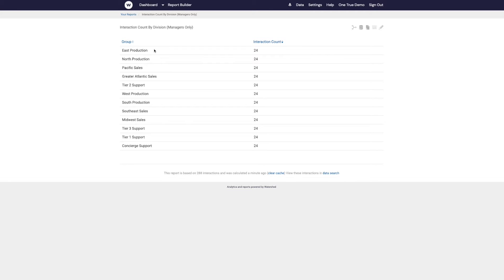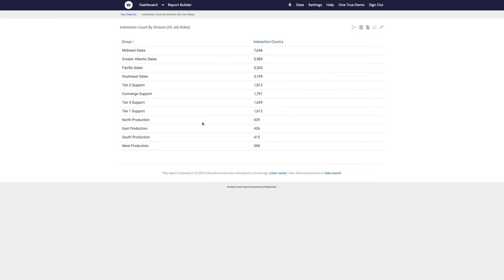And yet the group manager doesn't appear on this list. Let's take a look at how that works. So this report here, it's the same report as the one we've just looked at, but it's not filtered by the job role manager.